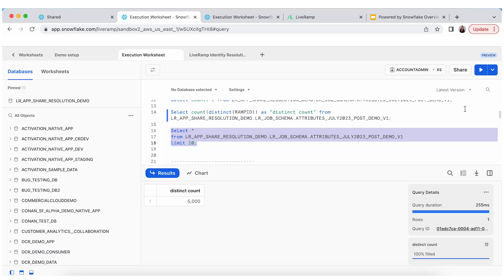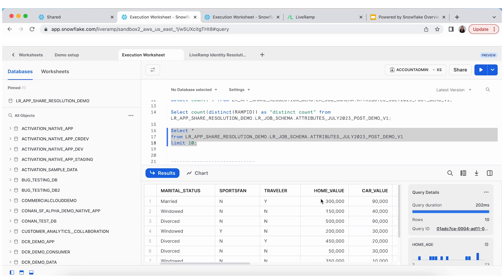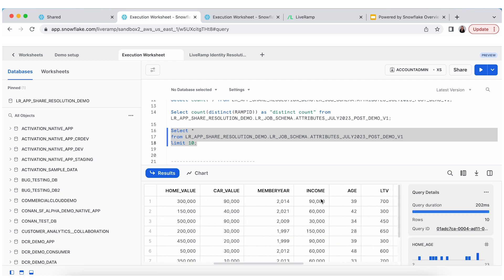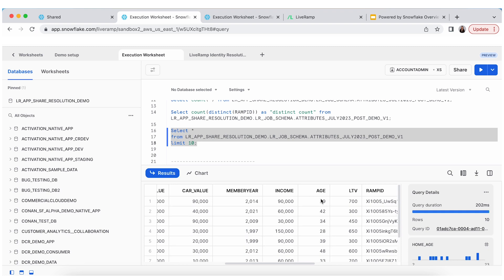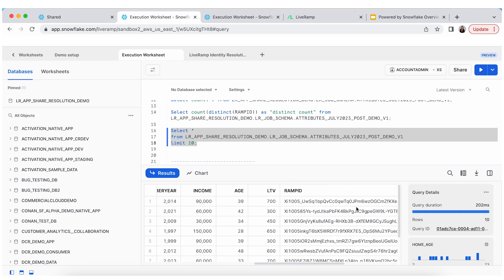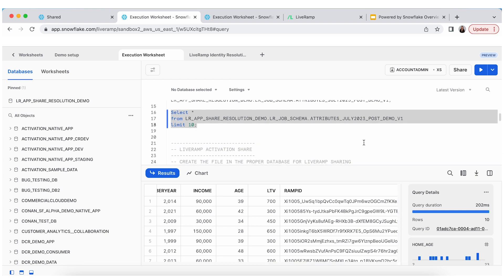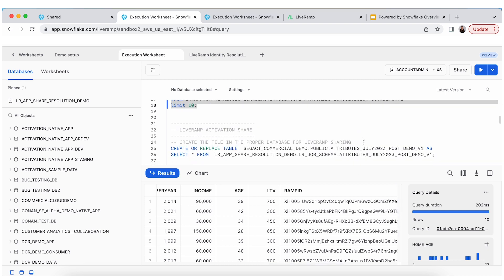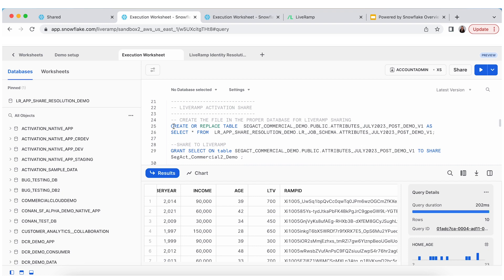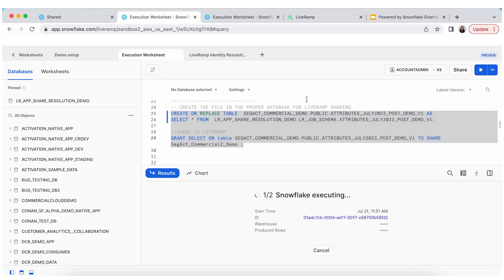So, let's take a look at the output table. You can see same attributes we were looking at before. But instead of the PII, we now have ramp ID associated to those attributes. So, awesome. We have consolidated the data and we are ready to share with LiveRamp. So, we're going to go ahead and share with LiveRamp. We are going to use this column in a little bit, the lifetime value. So, pointing that out now.